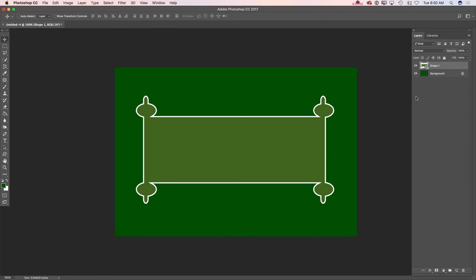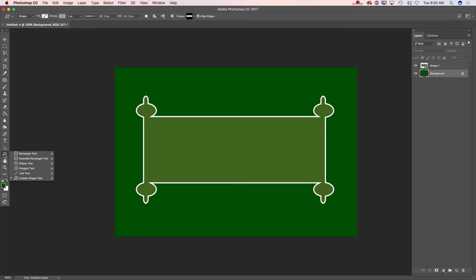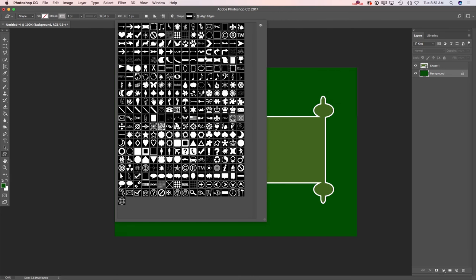Now I will highlight my background layer. I will switch to custom shape tool one more time and I will use another shape. By the way, I'm using all default Adobe Photoshop CC custom shapes.